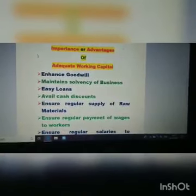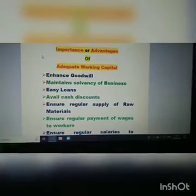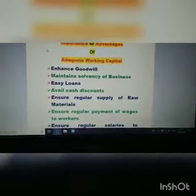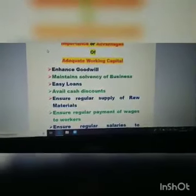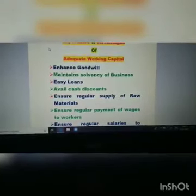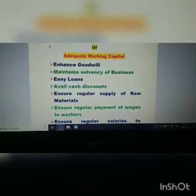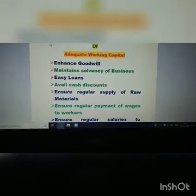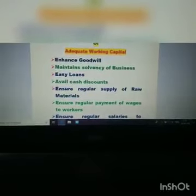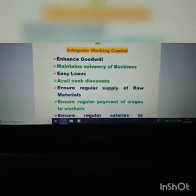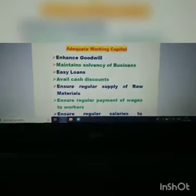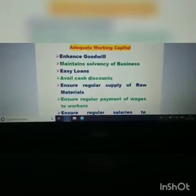Number two, adequate working capital maintains solvency of the business, because adequate working capital ensures the free flow of production, so solvency is maintained. Number three, easy loans — a company with high solvency and good goodwill can arrange loans from banks easily. So good goodwill plus maintained solvency means a firm can easily obtain loans from any bank.